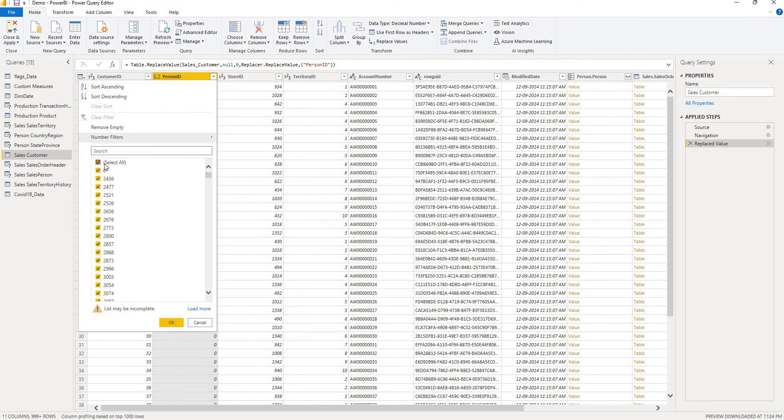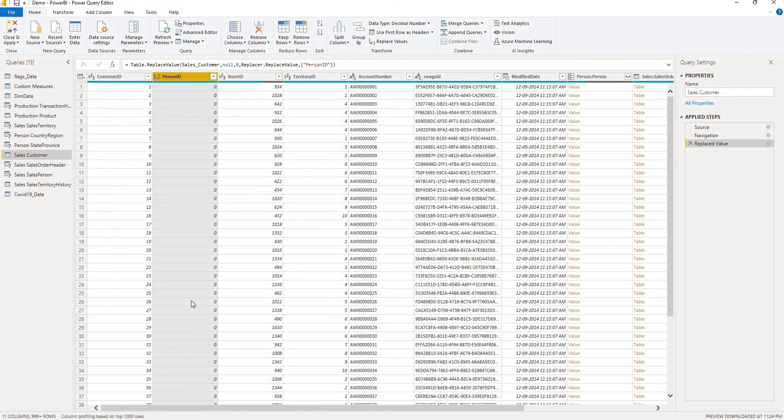So if you click here there were nulls here earlier and it's replaced with zero. It's as simple as that.